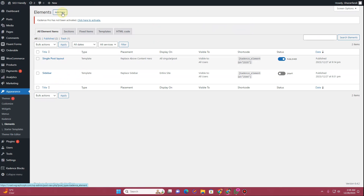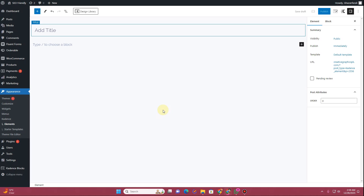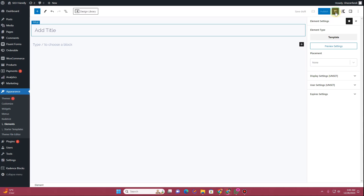What you actually want to do is click on the Add New button. Once you click it, this will start loading and you'll have a similar window. From here you want to choose Template, and then you can click on Element Settings.